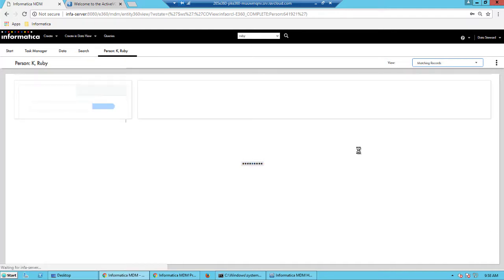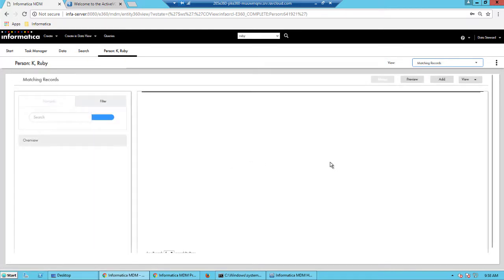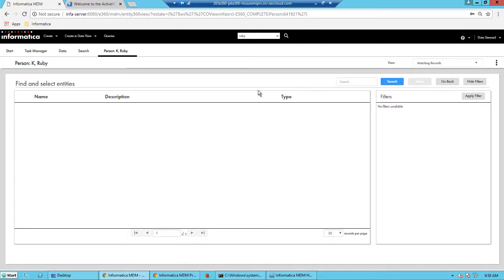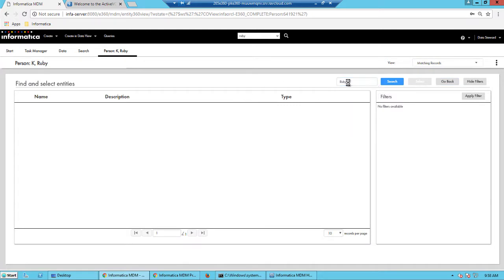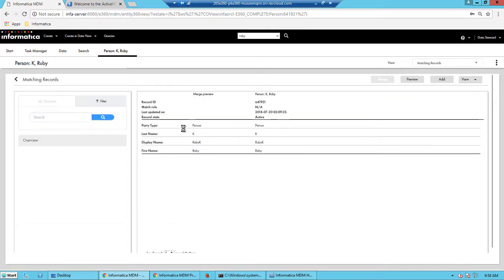So we go into the matching records and we will search and then add the other record here. So click add and then search for the string. And select the other record that you would want to merge here.